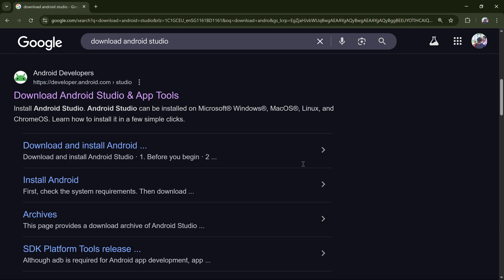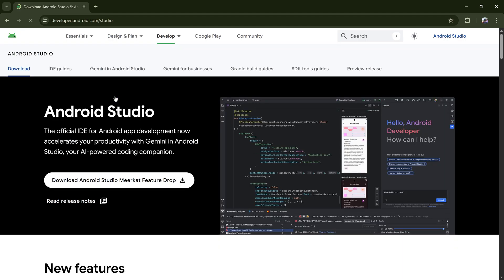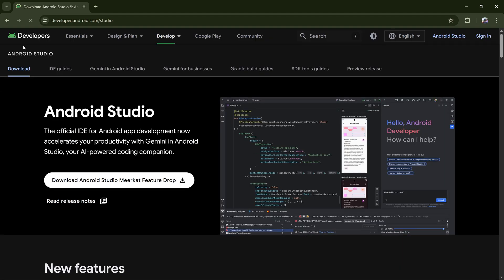Hey guys, in this video I'll show you how to download and install Android Studio on your Windows 10 or 11. Let's directly jump into that. Go to this Android Studio download page developer.android.com/studio. Here click on download and this page will show up.